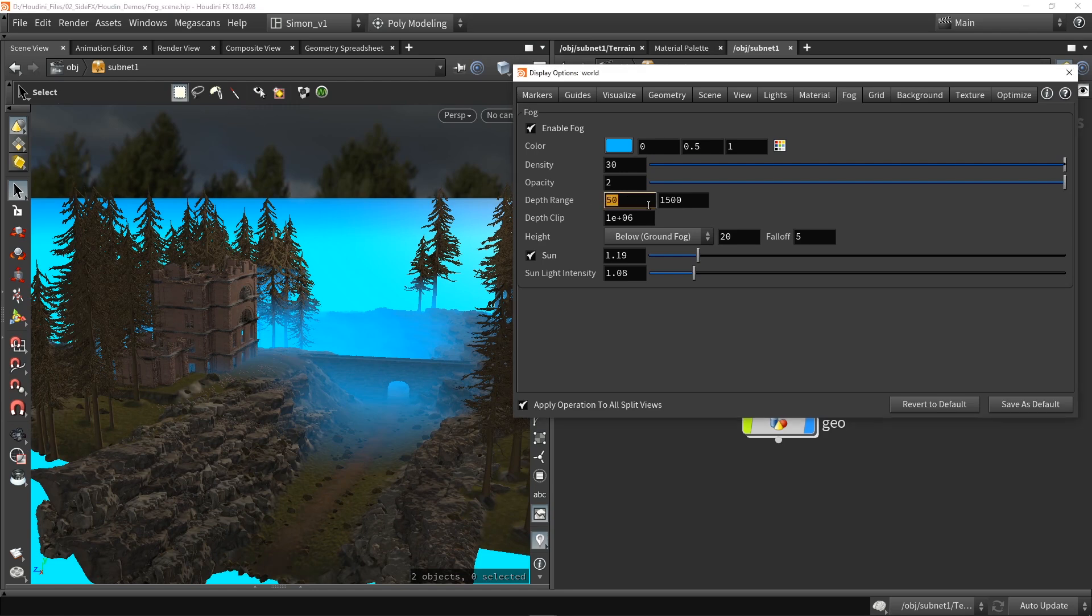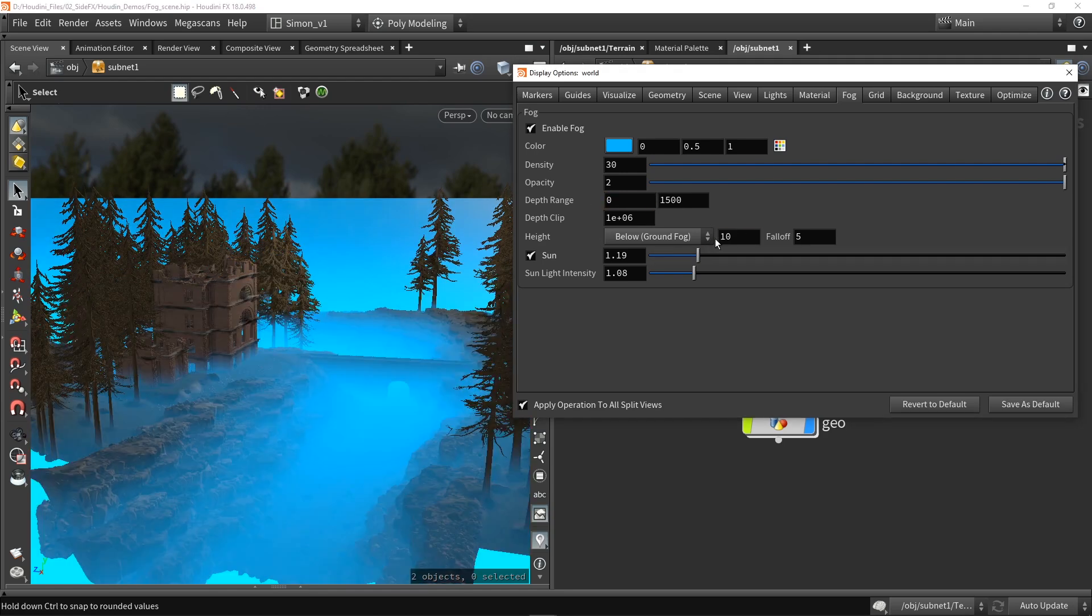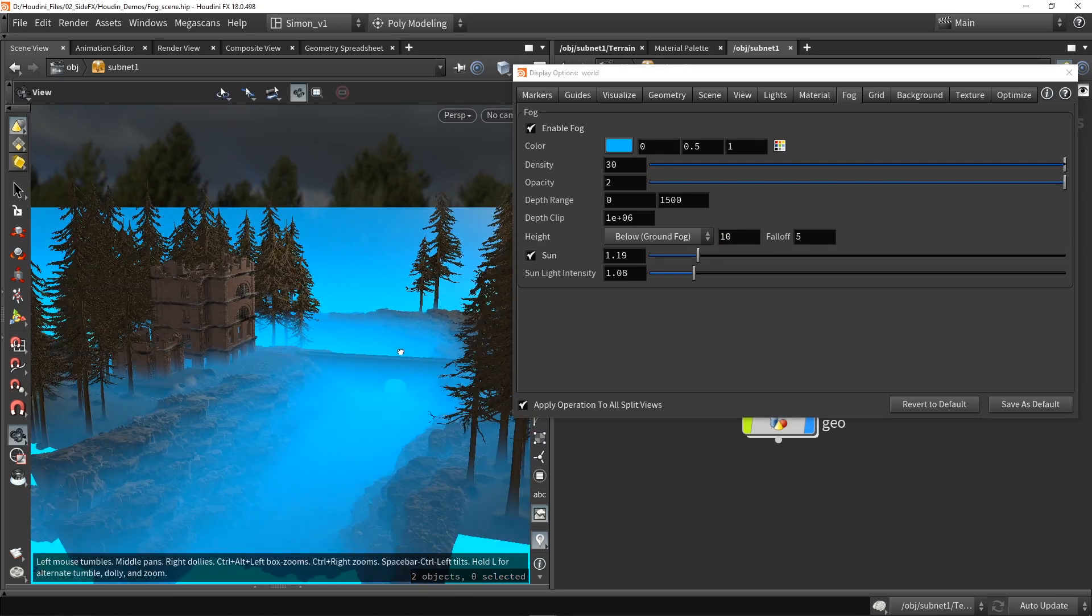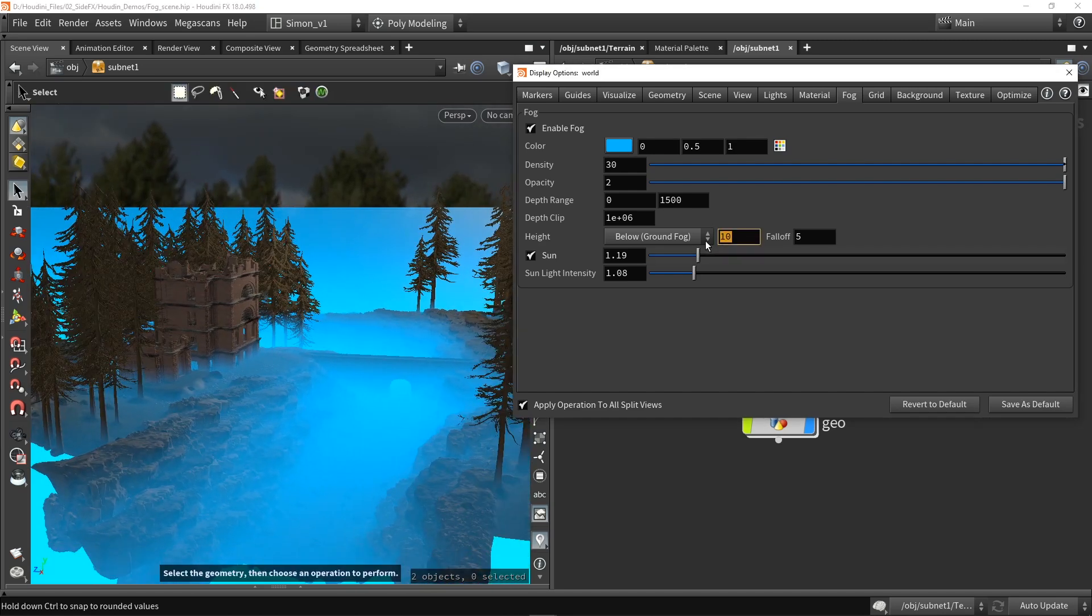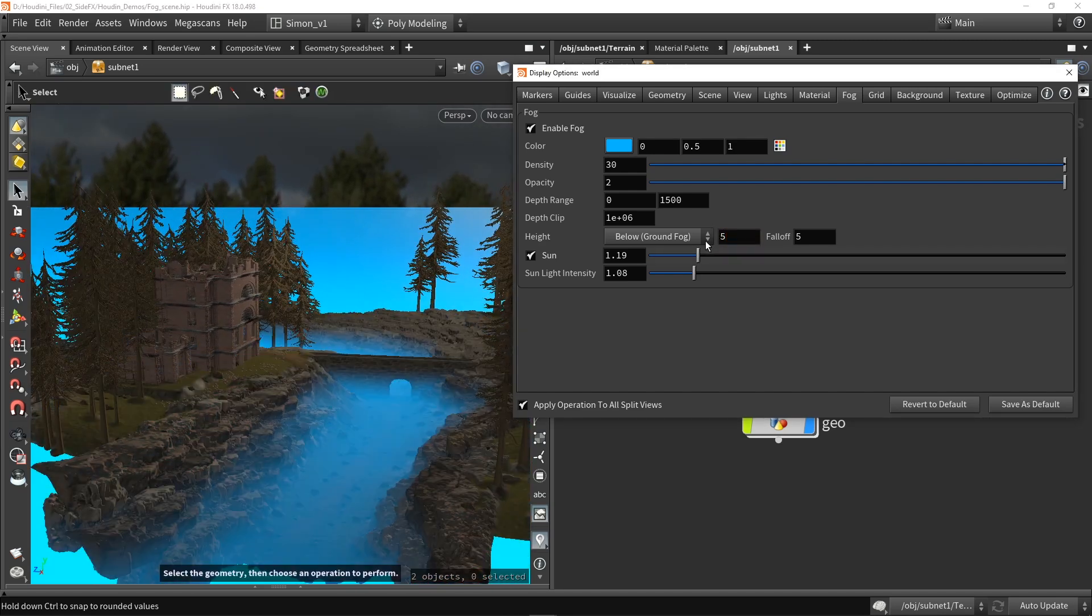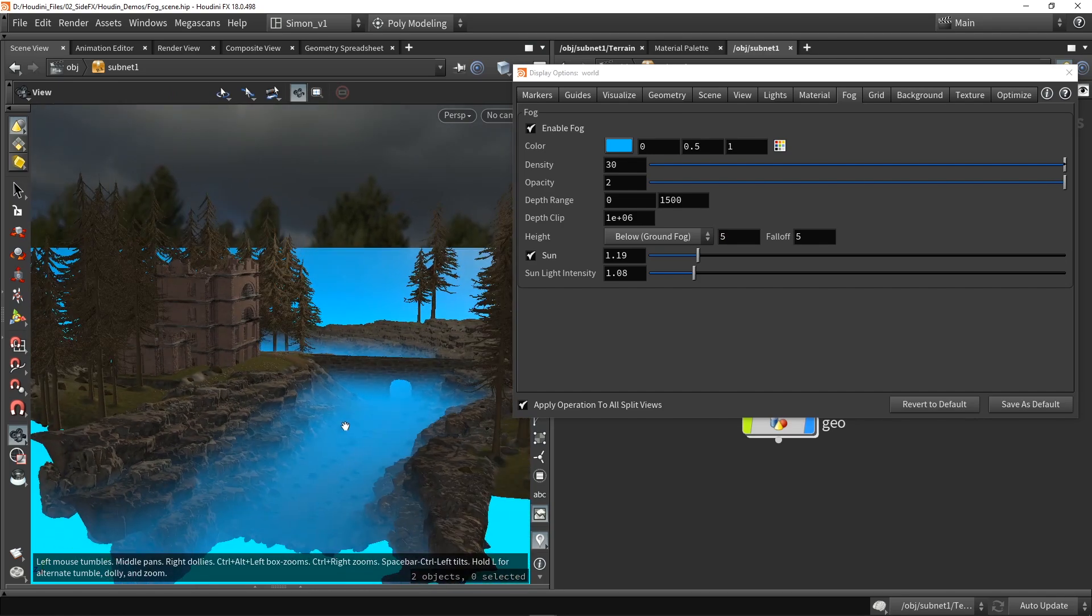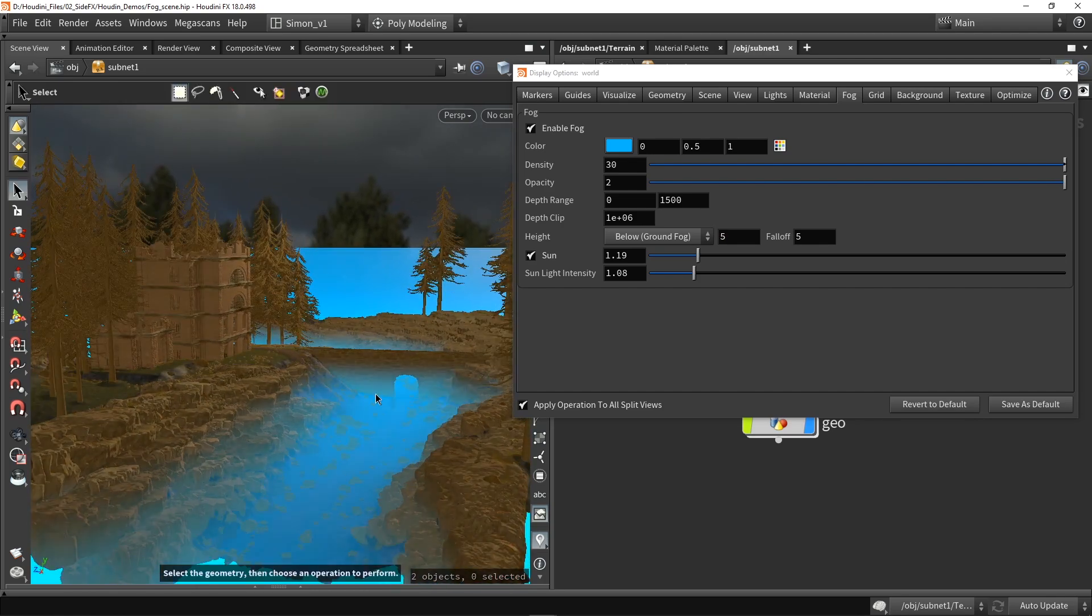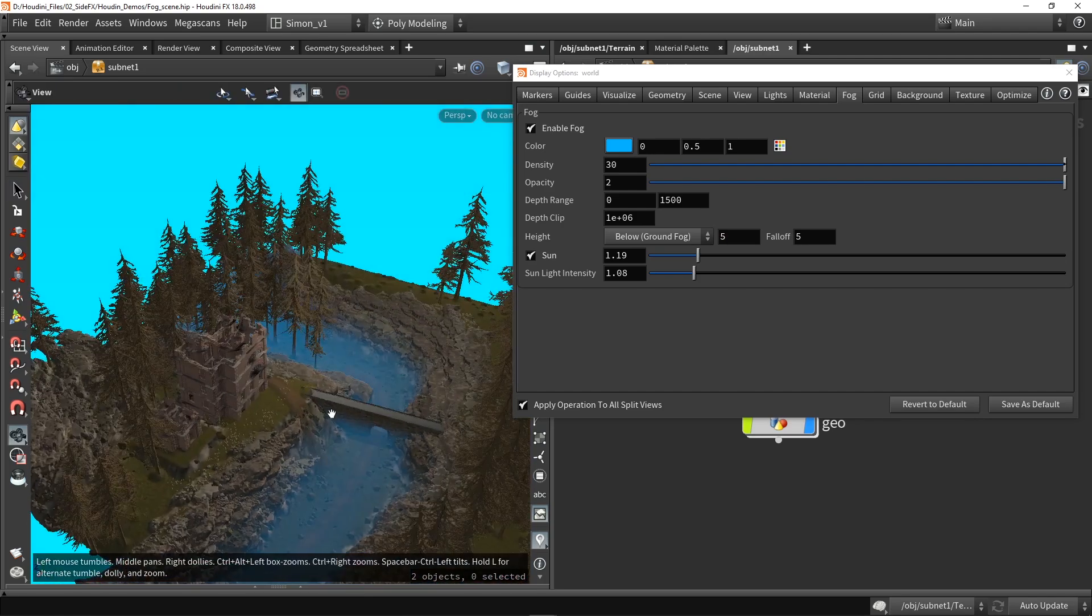I also have here the depth range still to 50. So maybe this to 10 as well. Maybe even lower like this, and now we have this cool localized fog here in my scene.